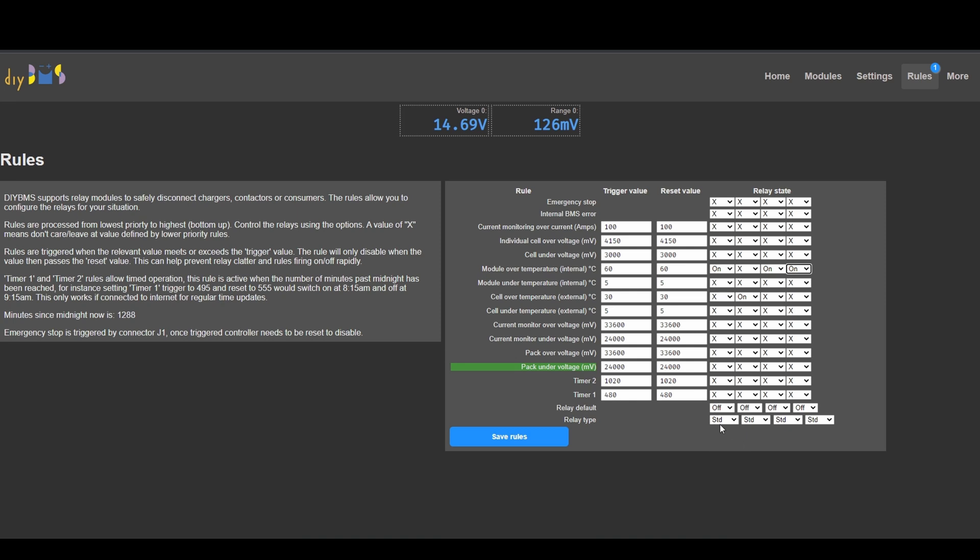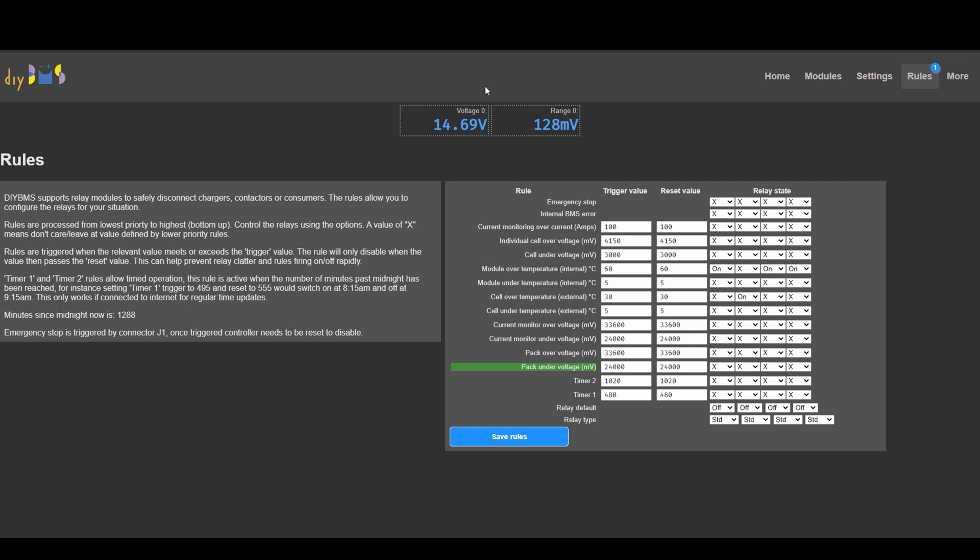And I'm going to use relay type standard. There's options standard and pulse. So I'm just going to go for standard. So save rules. So rules are saved. And now I'm just going to turn on the charging and charging is on now.